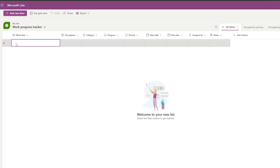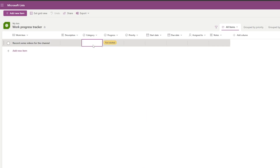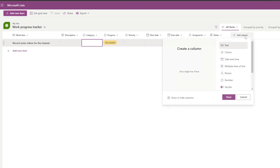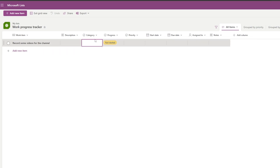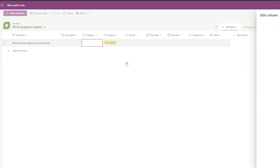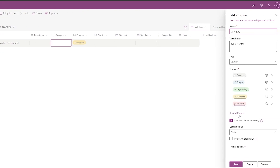Your tracking list is now ready. Add a new item — for example, 'Record some videos for the channel' — add a description, select a category. You can also click 'Add Column' to add choices, date and time, yes/no, numbers, hyperlinks, images, and more.